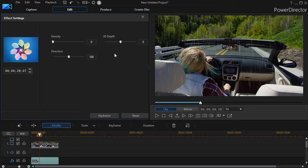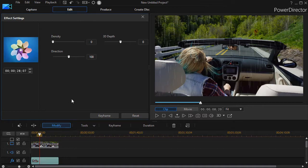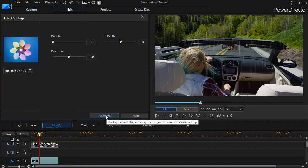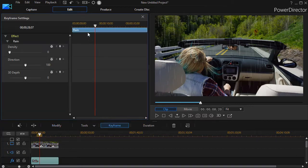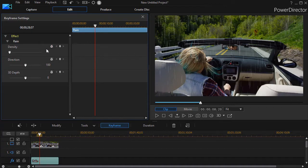What if I want the rain to appear to start and stop, become heavy and light in the course of the effect being on the screen? I can keyframe it. I'll click on the keyframe button at the bottom. Now if you're not used to keyframing, basically what keyframing does is it controls the variables that you see on the left over time.